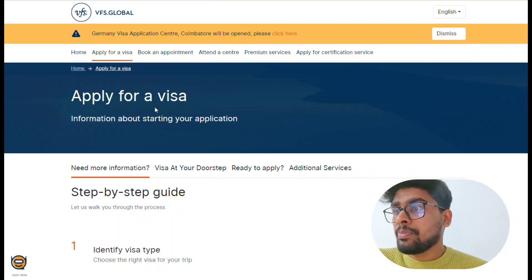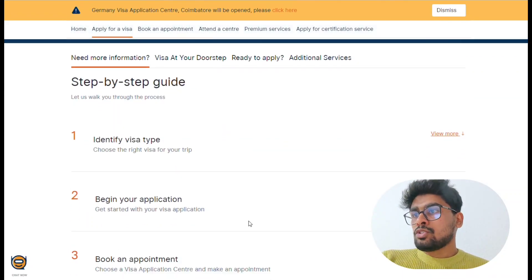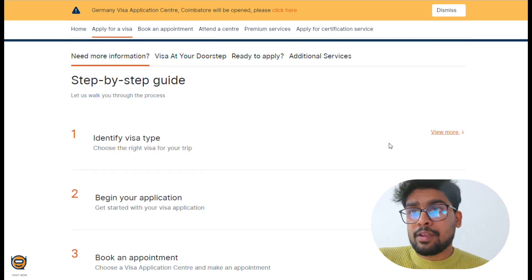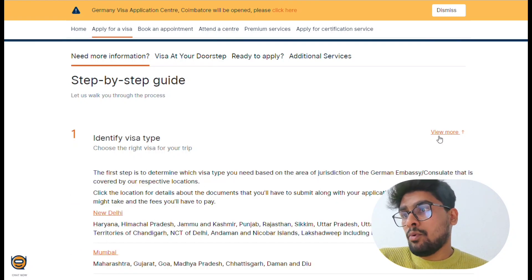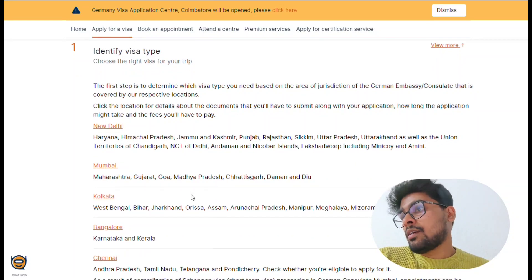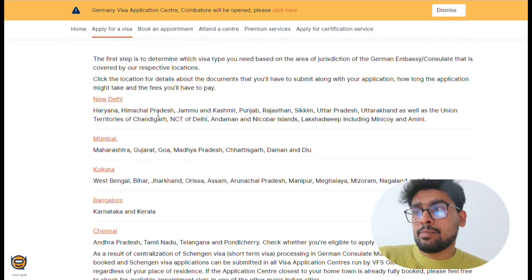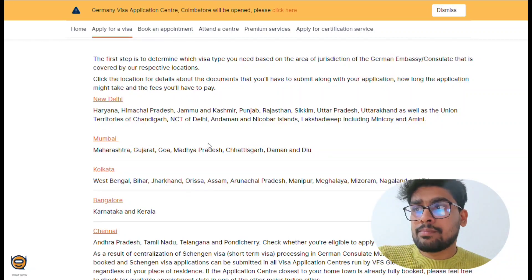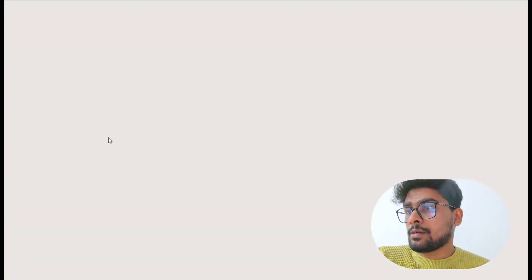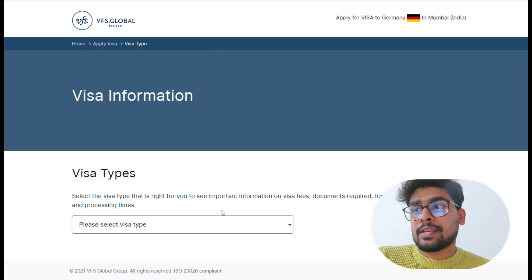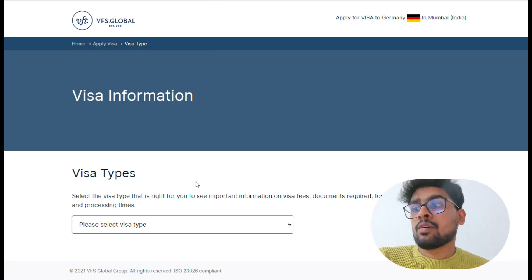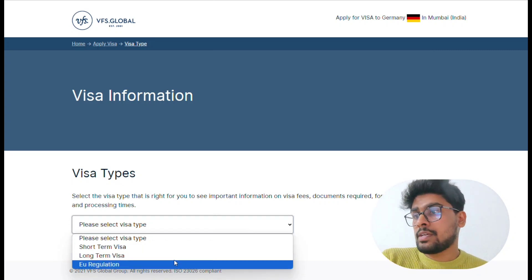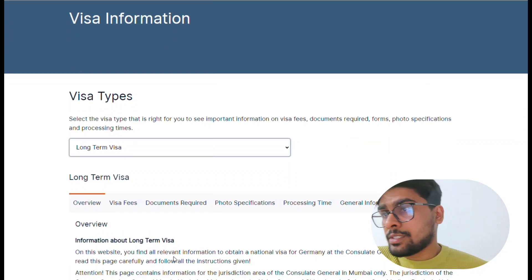It's like a step-by-step guide. You can go to 'Identify Visa Type' and then there are different consulates available — New Delhi, Mumbai, Kolkata, Bangalore, and Chennai. For example, I'm selecting Mumbai. Then you can select the visa type you need, such as long-term visa or short-term visa. I selected long-term visa.